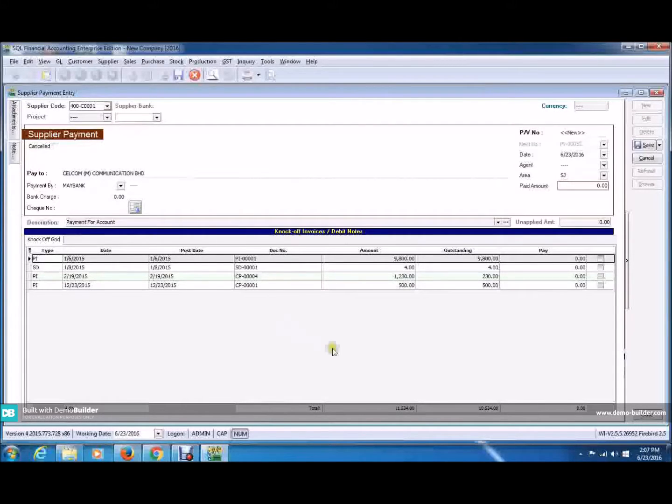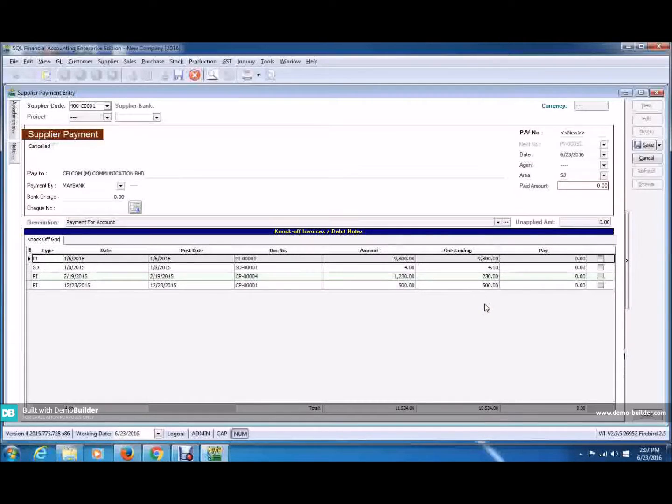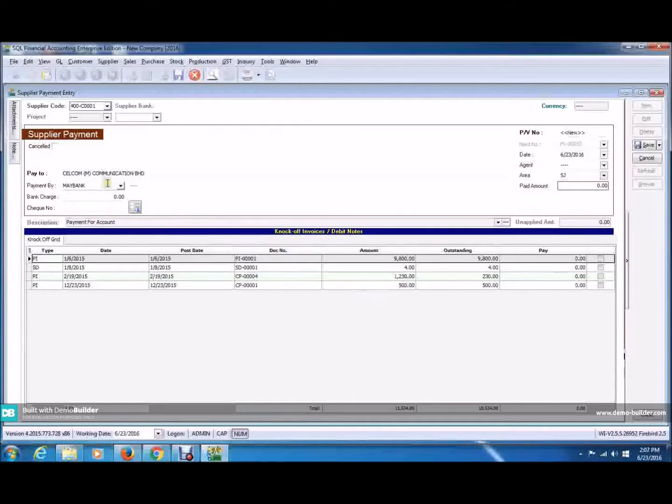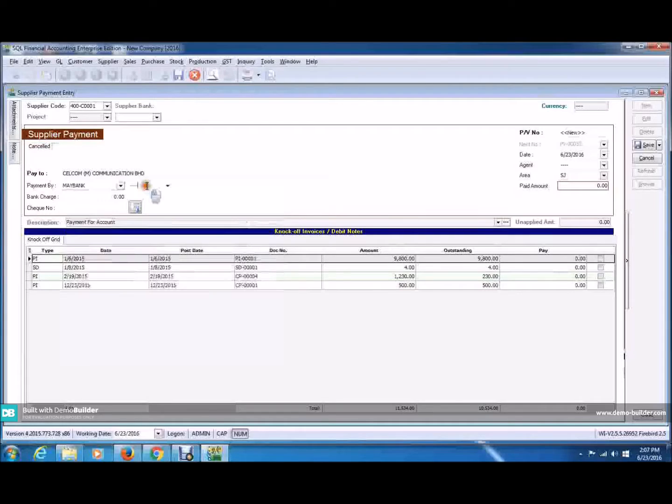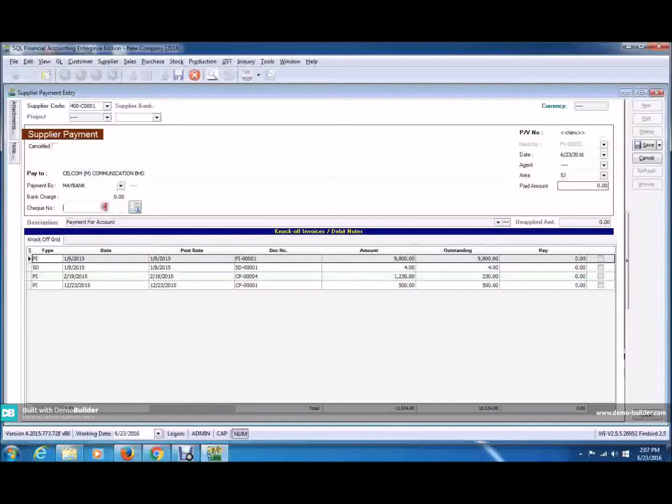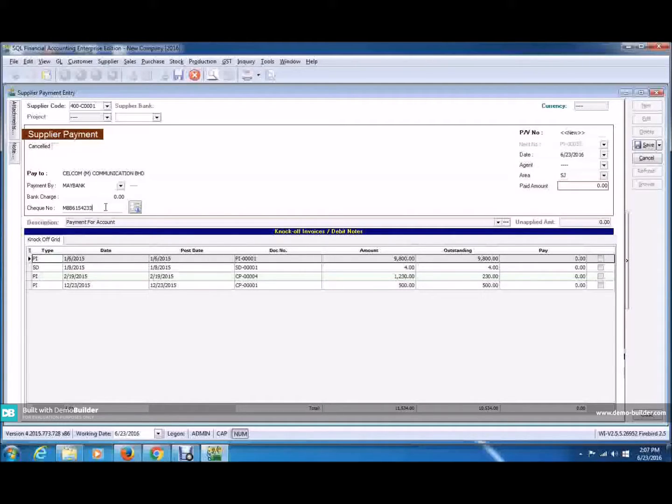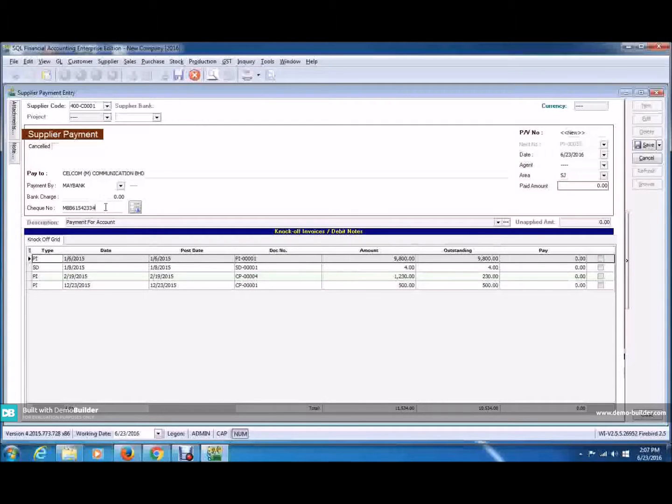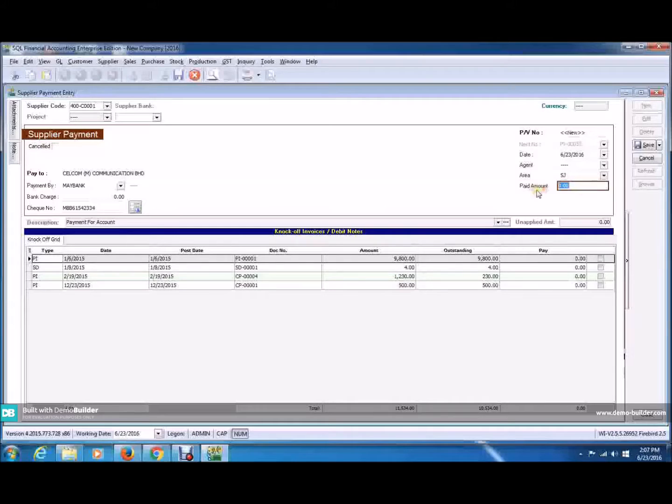Now you can see all the outstanding invoices here displayed. This is inclusive of the debit notes as well. Now choose if you want to pay by bank or cash. I'm just going to leave it as Maybank. And now the check number. And now, key in the payment amount.